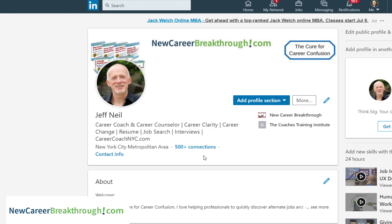You want to come up with a strategic headline. Include your current title if it's relevant, and be strategic about the skills you currently have that potential employers are looking for.